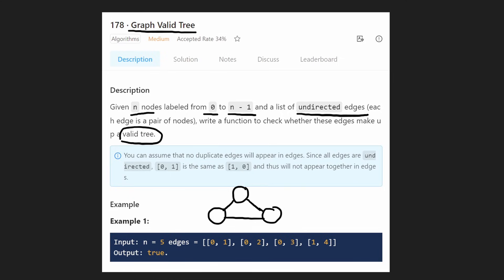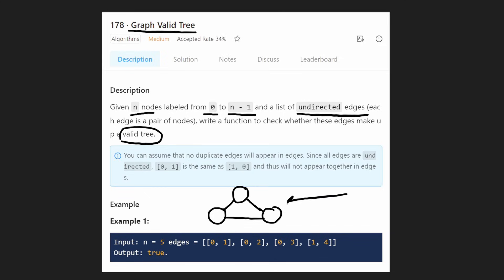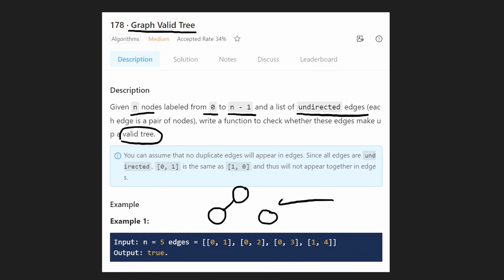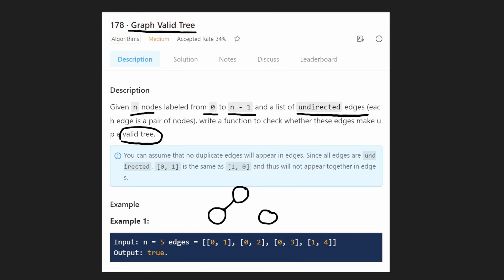So we know trees can't have loops, and there's one more condition for it to be a tree: a tree needs to be connected. For example, if I had a graph that looks like this, this is not a tree because every node is not connected — this node over here is just by itself, not connected with the rest of the nodes. So for it to be a valid tree, we can't have loops and every node needs to be connected.